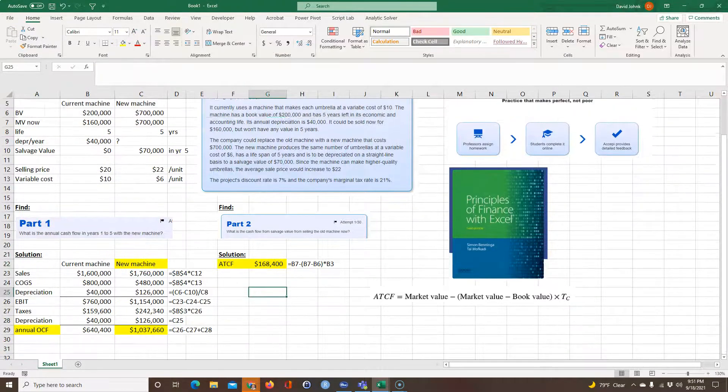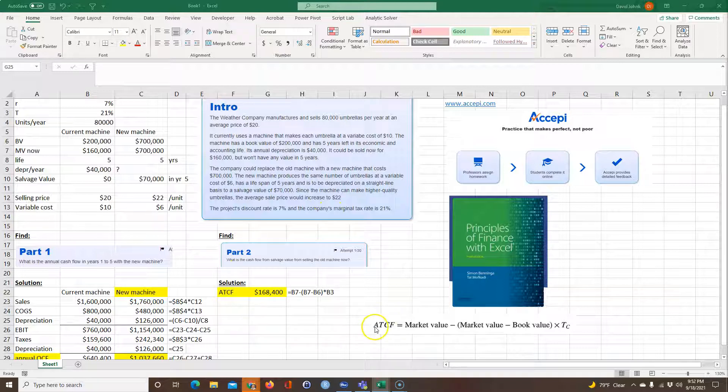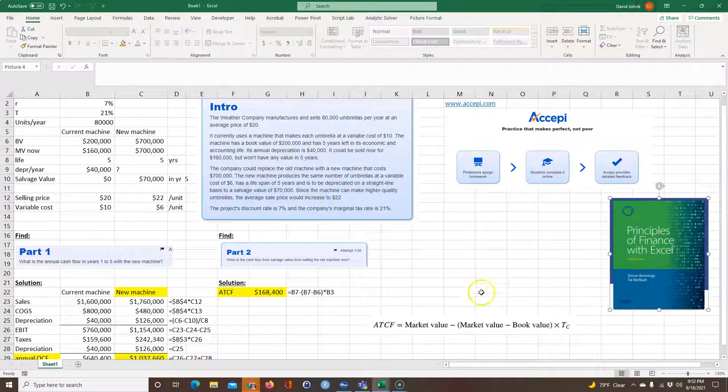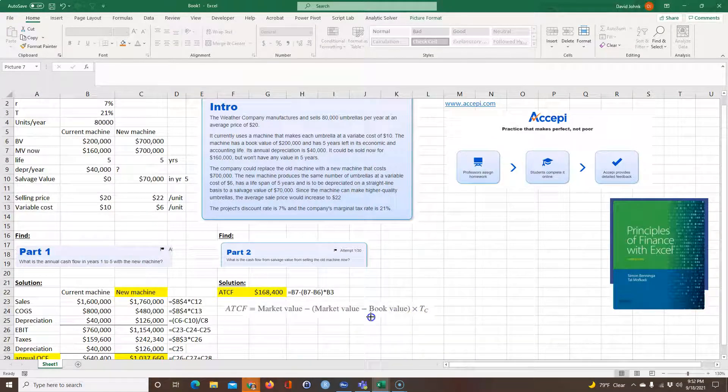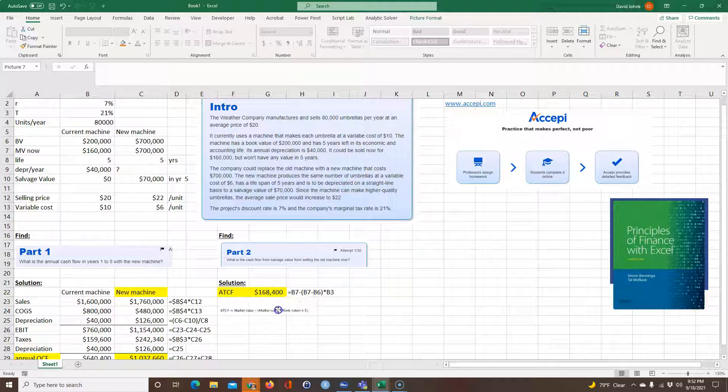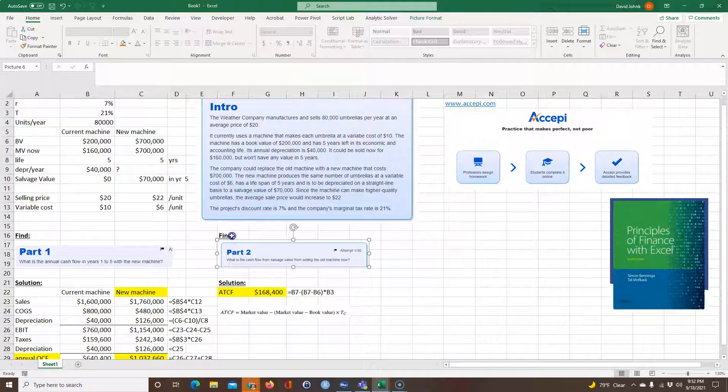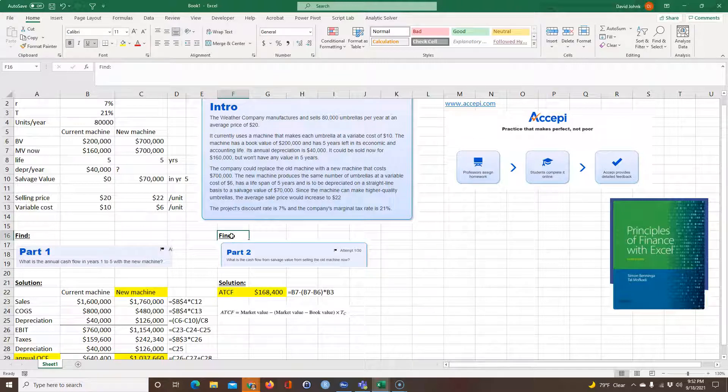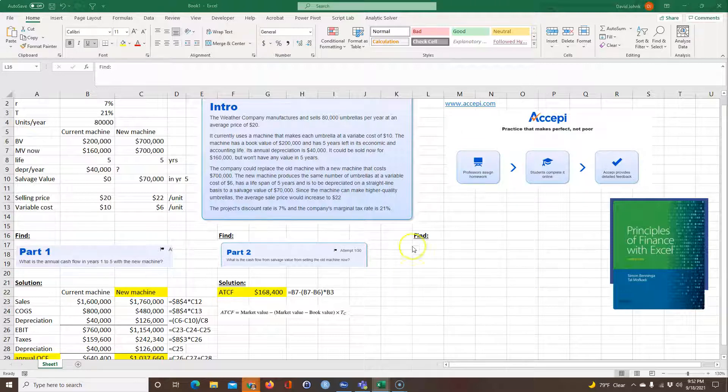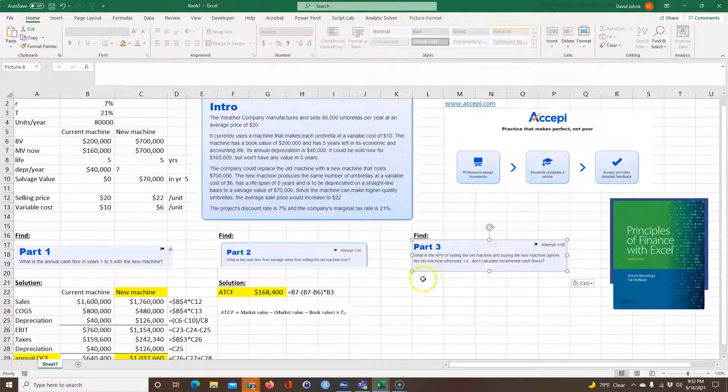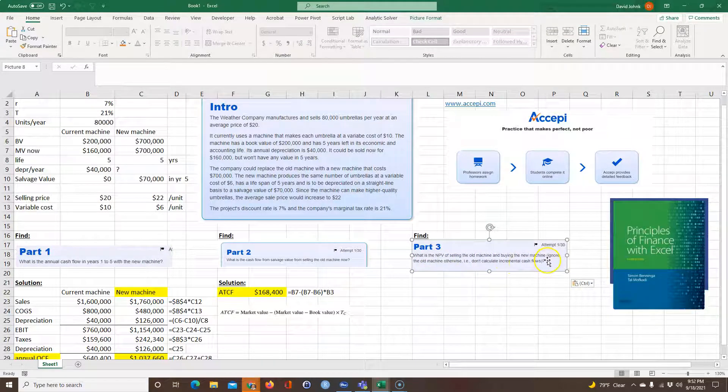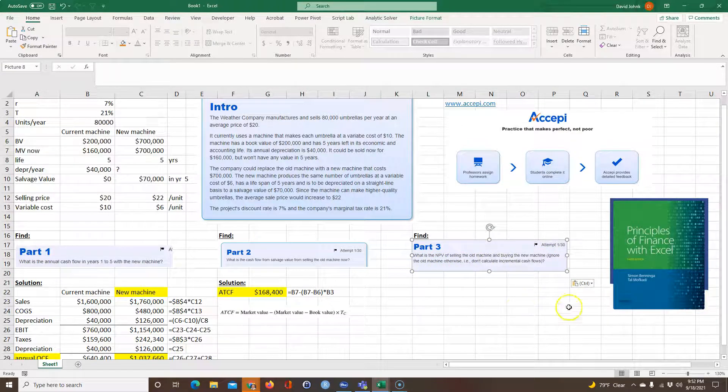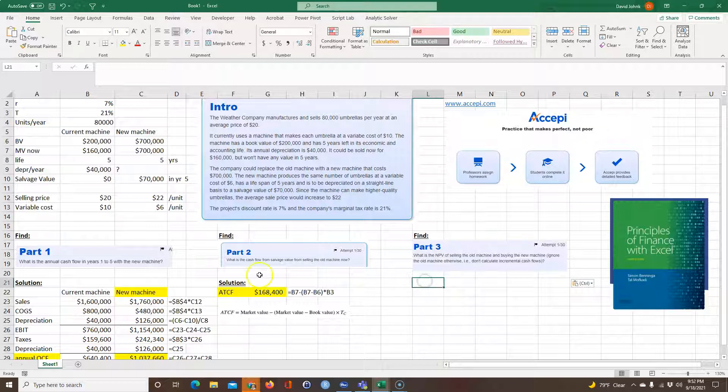So in part three, I guess I could put part three, let me move this book aside, move this up here. Wait, no, let me do it this way. I'll put part three over here. Right over here to the right. So part three is, what is the NPV of selling the old machine and buying the new machine? Ignore the old machine otherwise. Don't calculate any incremental cash flows.